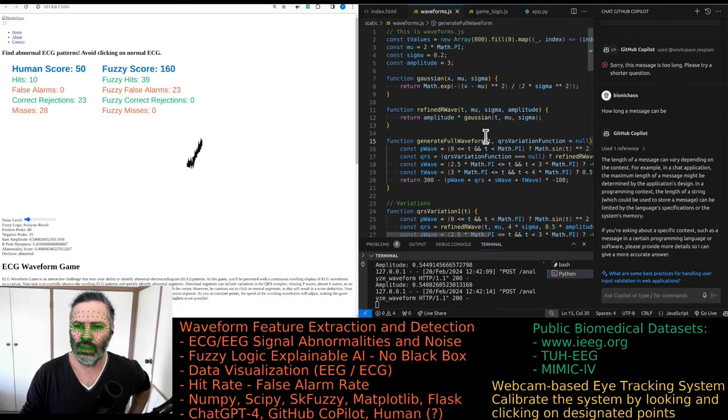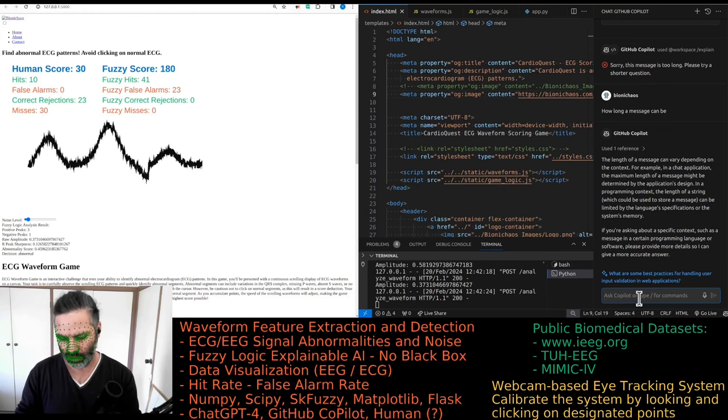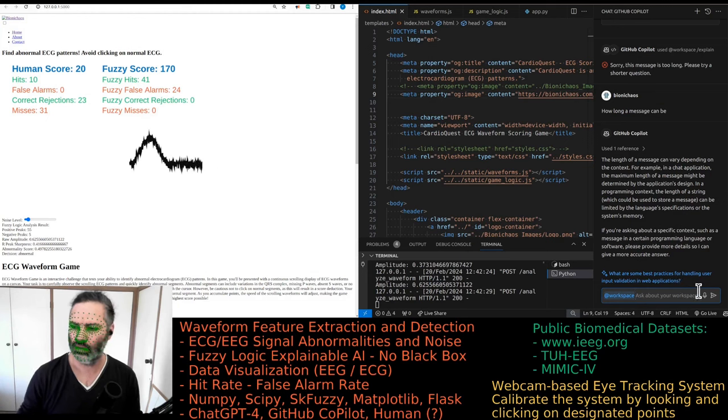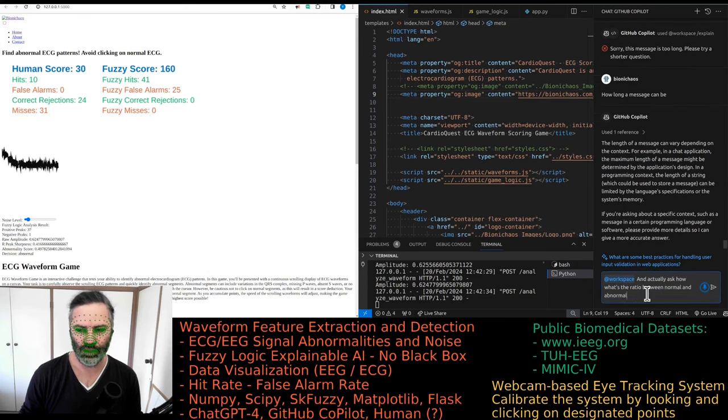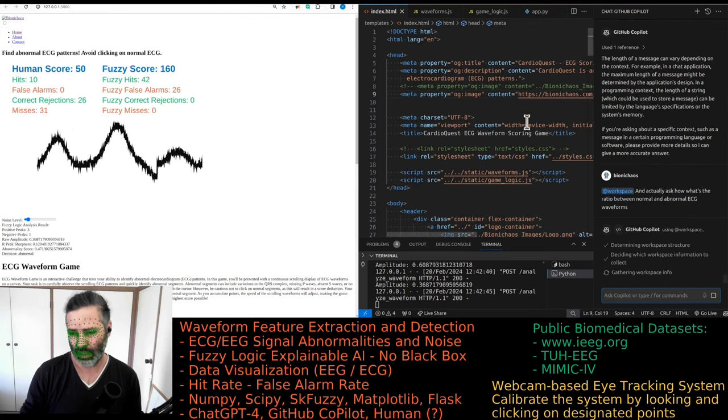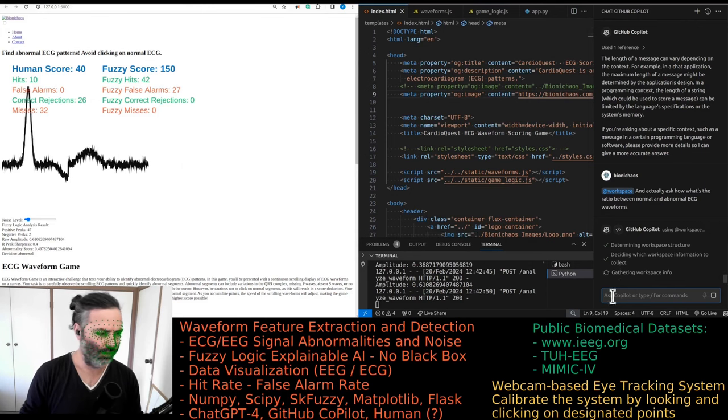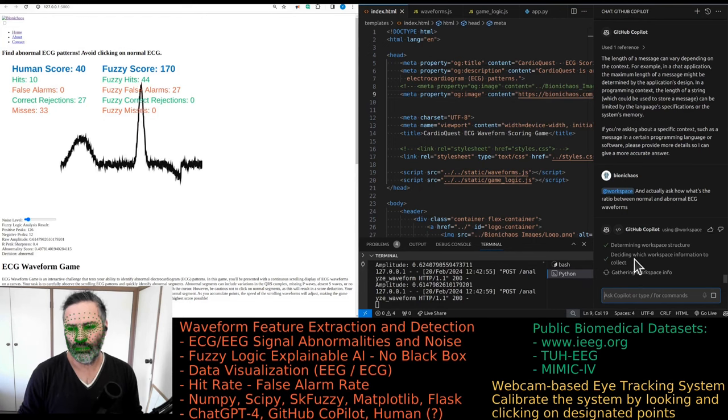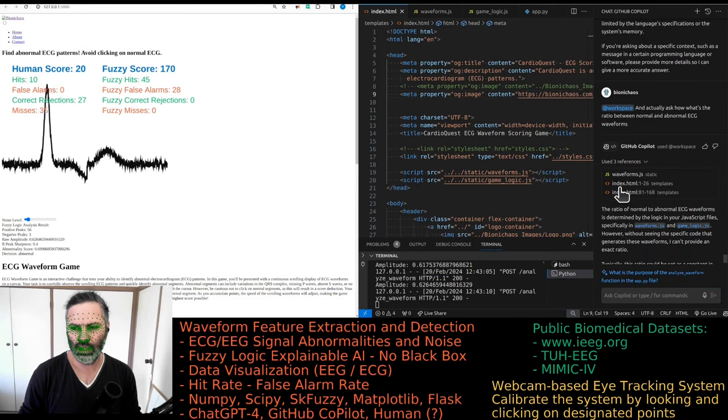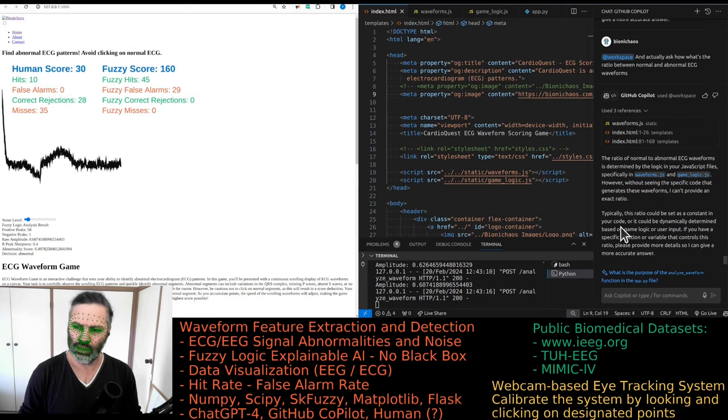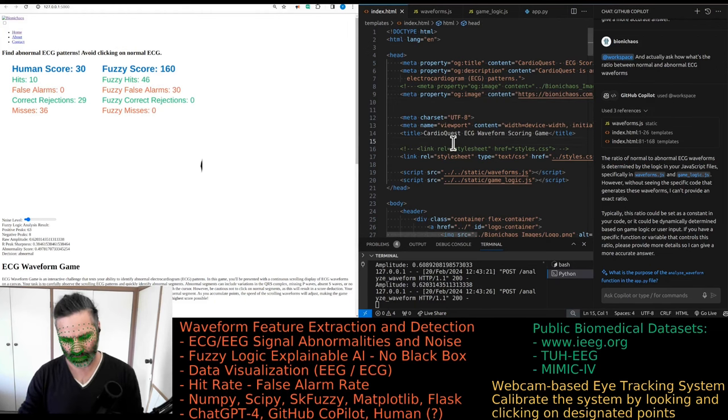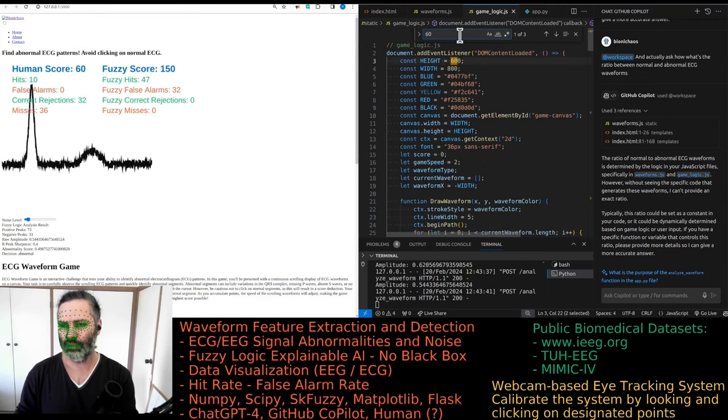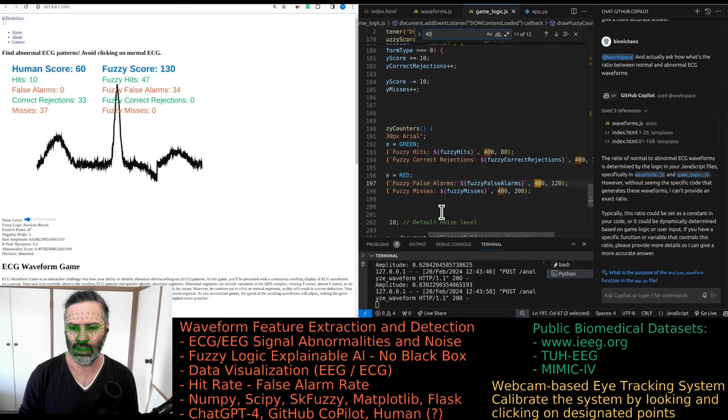The good thing about the Copilot is we can use this workspace and actually ask what's the ratio between normal and abnormal ECG waveforms. It looked at the waveforms.js and the HTML file but didn't produce a result, which is unfortunate because I think it's 60-40. Yeah, so it is 60-40.